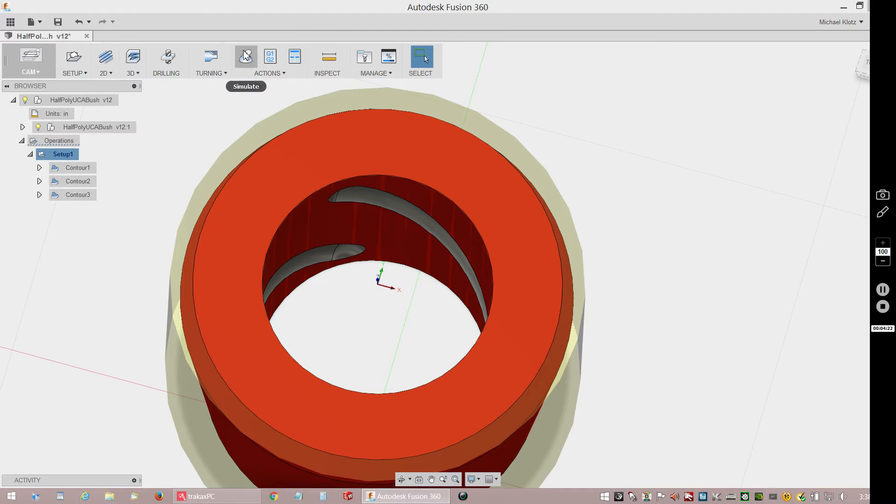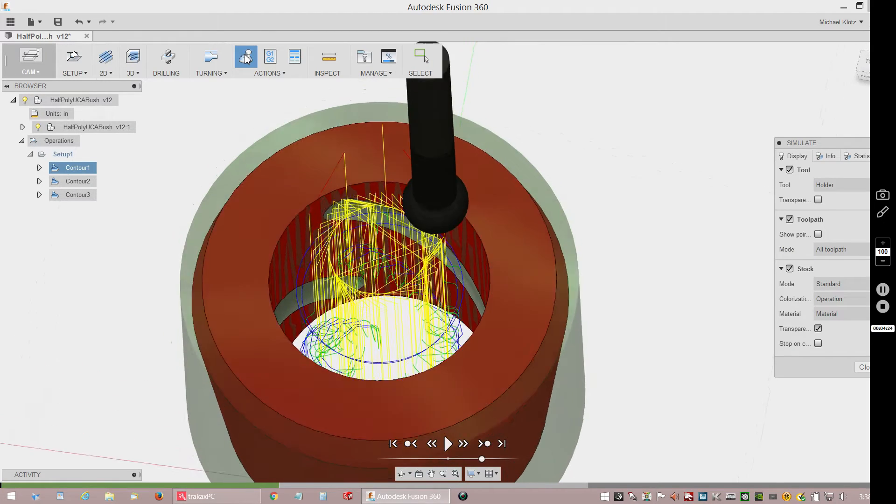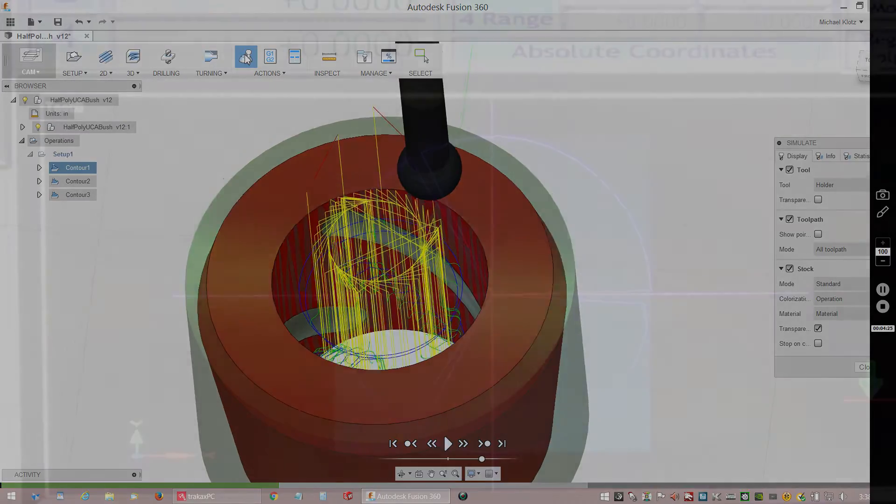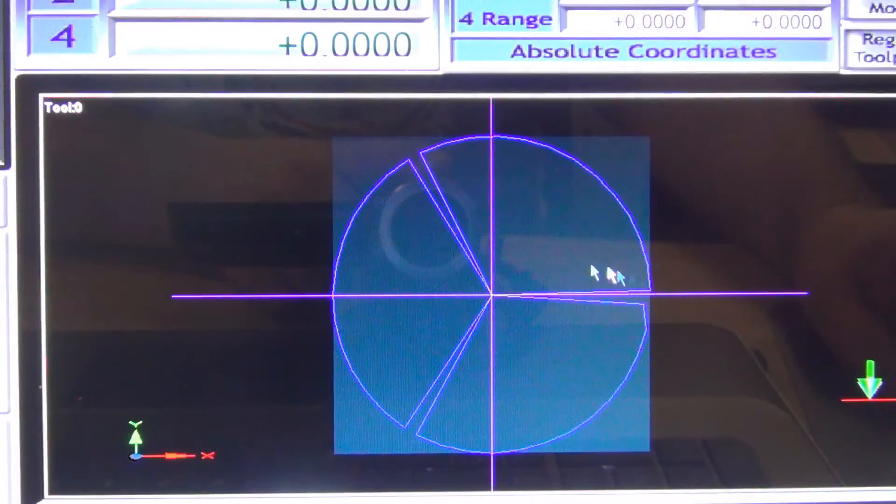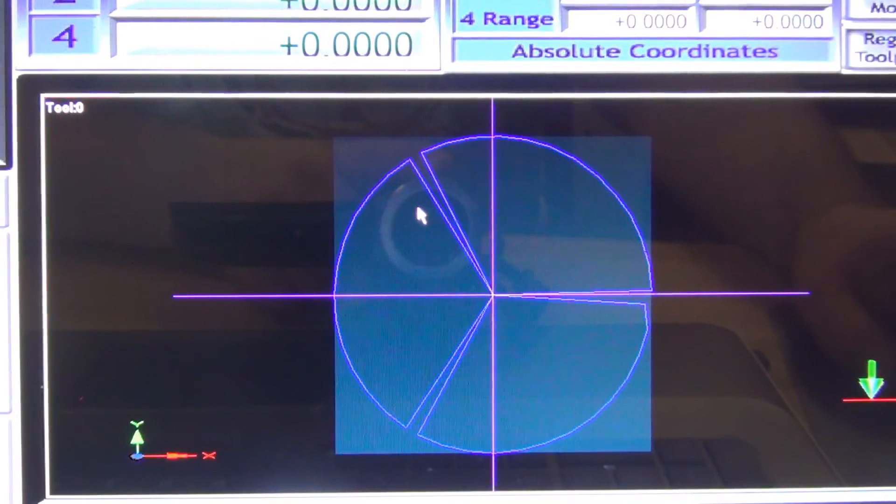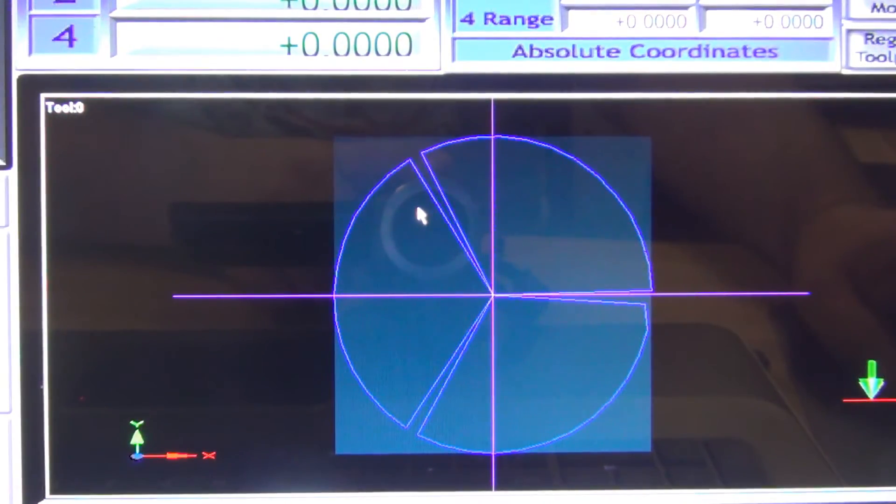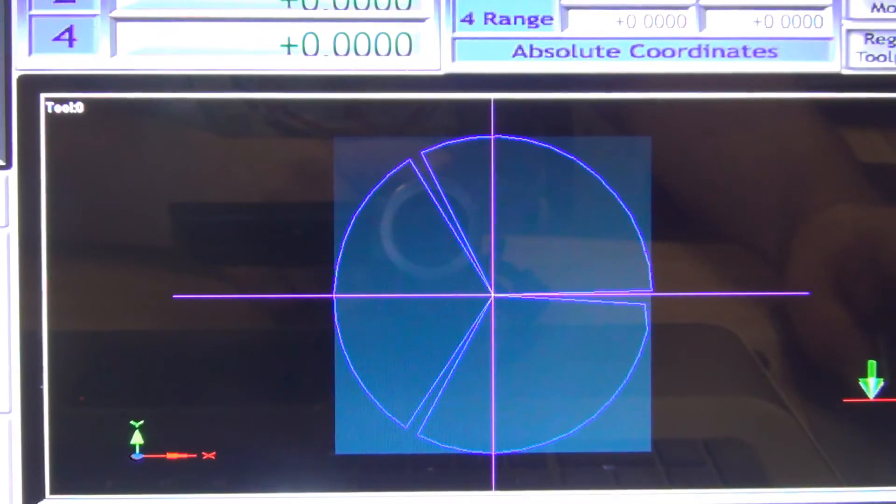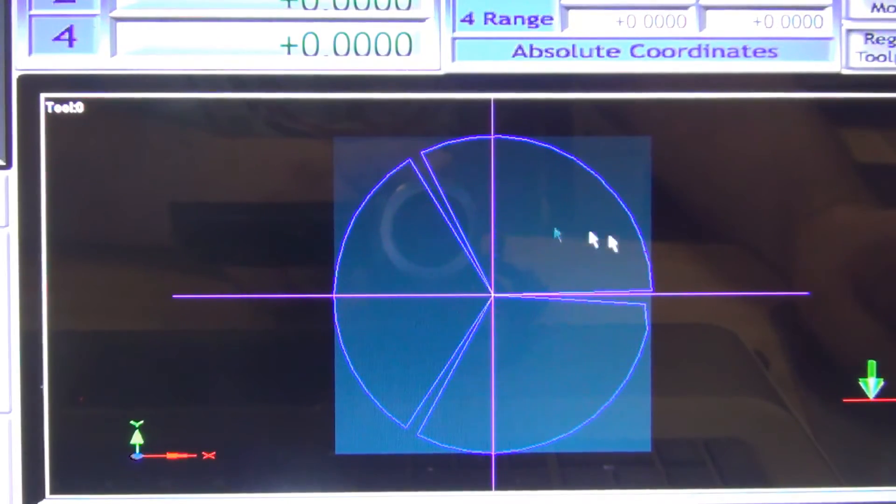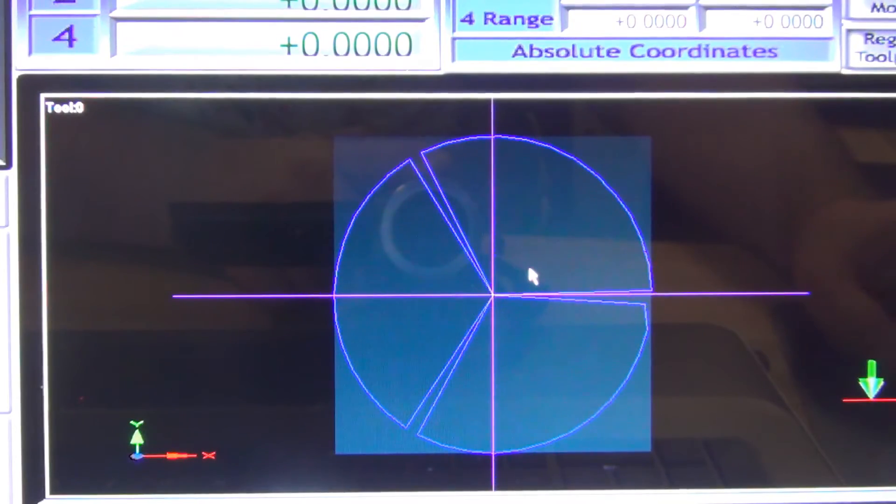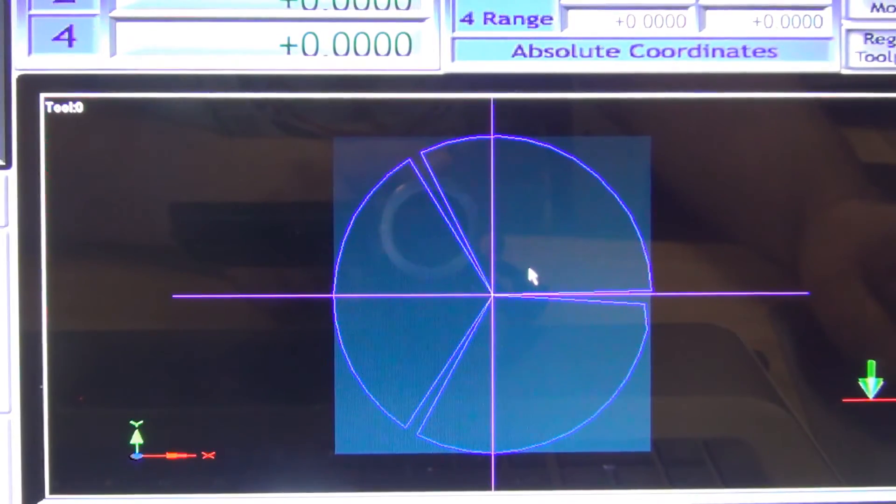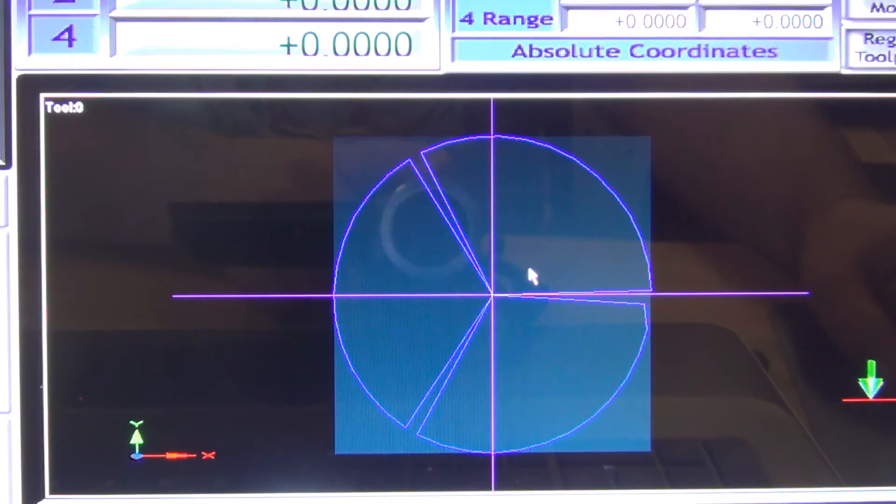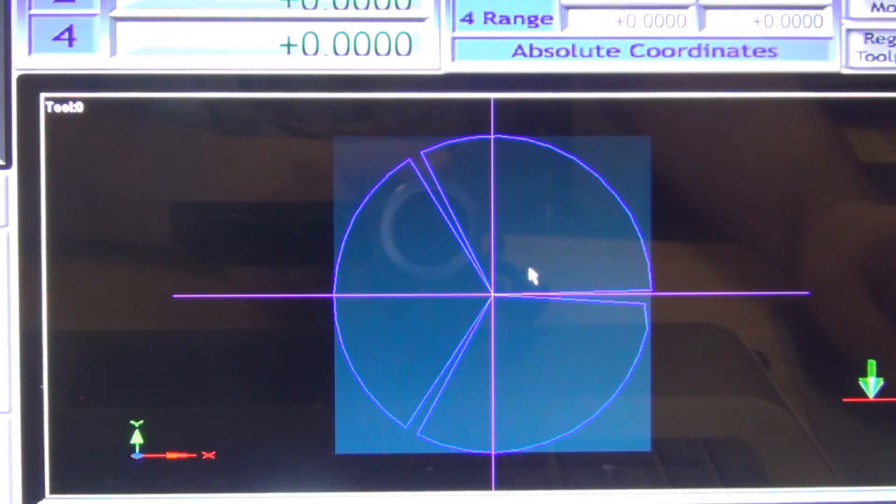Look how convoluted that is if you try to do all three at one time. Well, this is the toolpath screen on Mach 3. I went in and manually entered the g-code from all the XYZ positions I recorded down from Fusion 360.